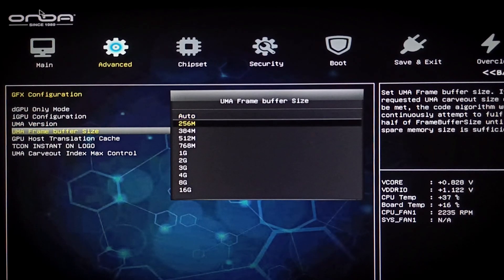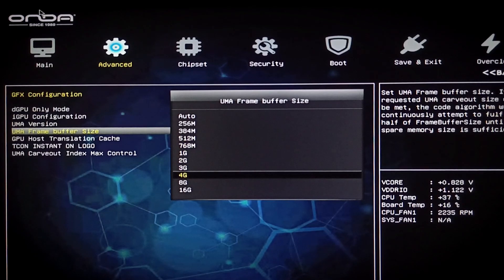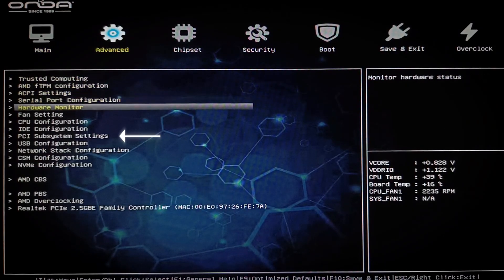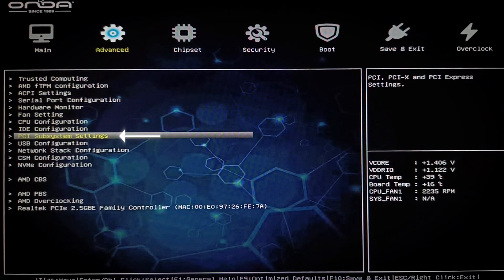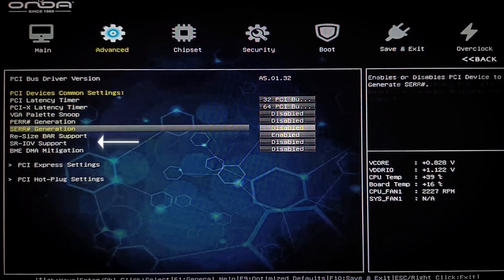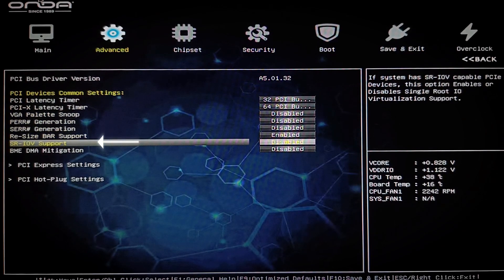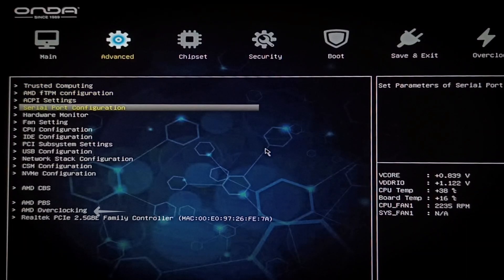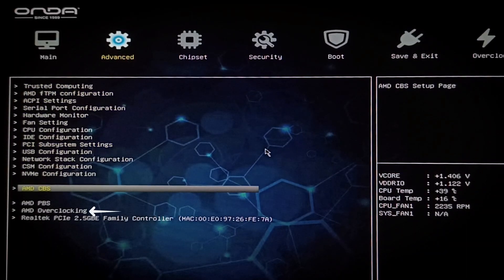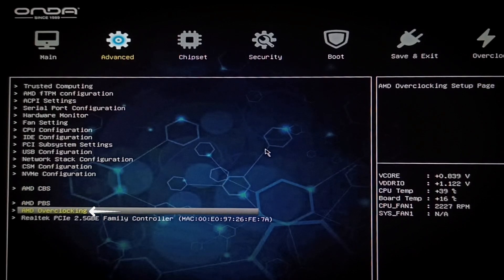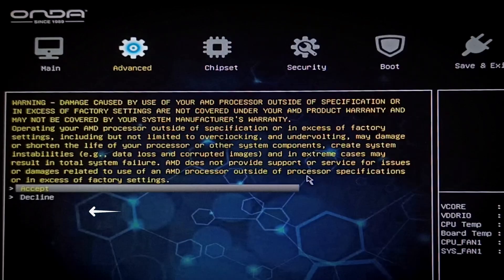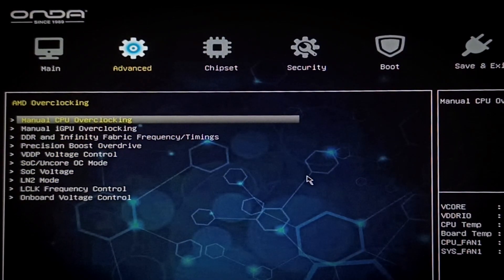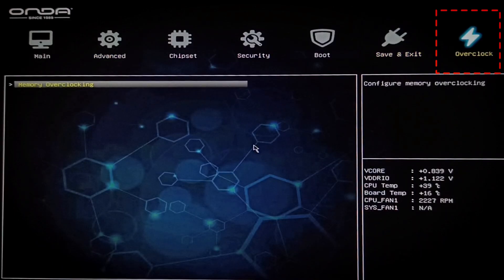To enable virtualization, head to Advanced, PCI Subsystem Settings, and enable SRIOV support. For overclocking, you'll find the AMD EXPO profiles, CPU, iGPU, SOC, and voltage tweaks all under the Advanced tab. There's also a dedicated memory overclocking tab right at the top for tuning your RAM speeds.